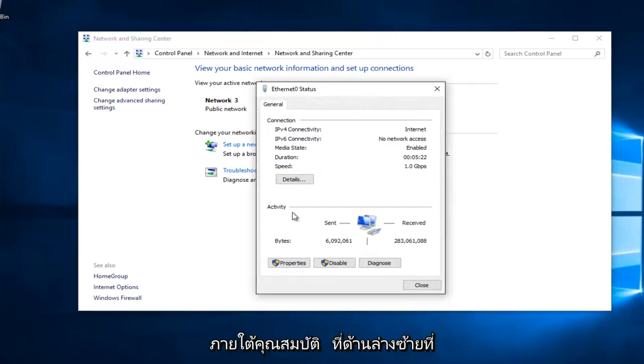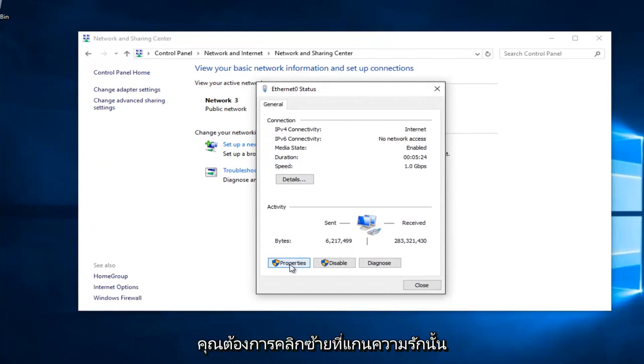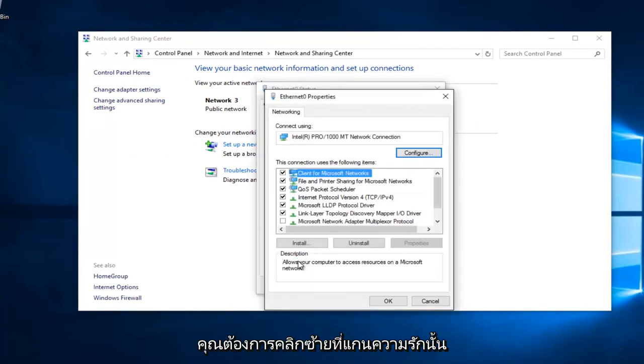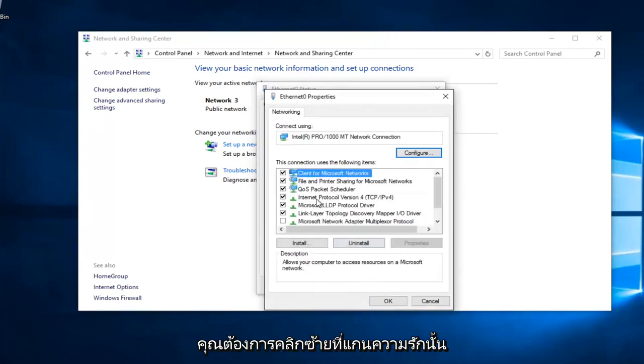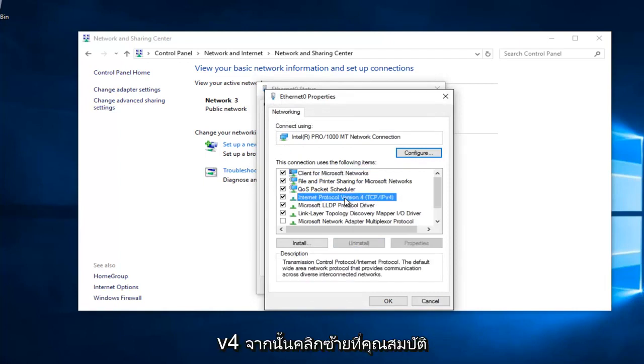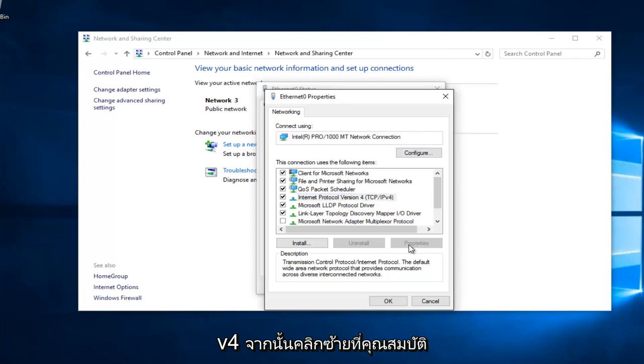Underneath Properties at the bottom left, you want to left click on that. Left click on Internet Protocol Version 4, TCP slash IPv4. And then left click on Properties here.